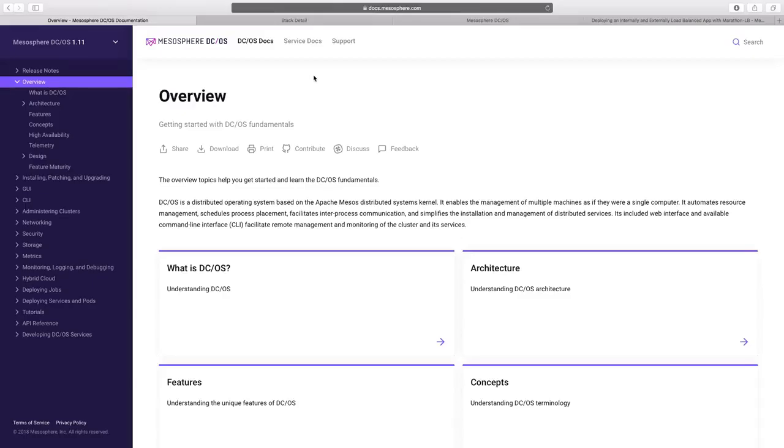Hi, in this demo we would see how we can deploy a containerized application on Mesos using its Marathon framework. For the demo, we are going to use DCOS, which is a distributed operating system based on Apache Mesos.